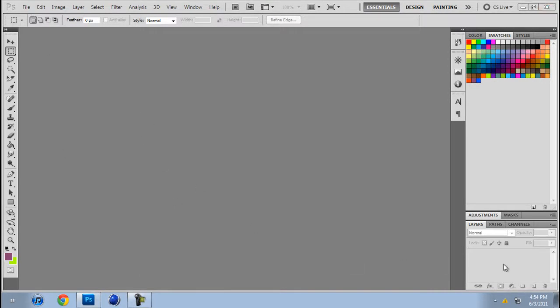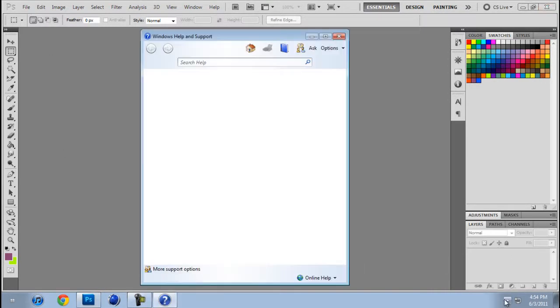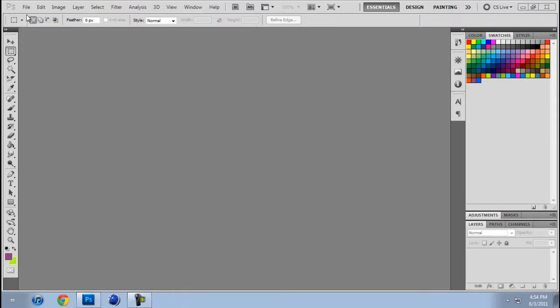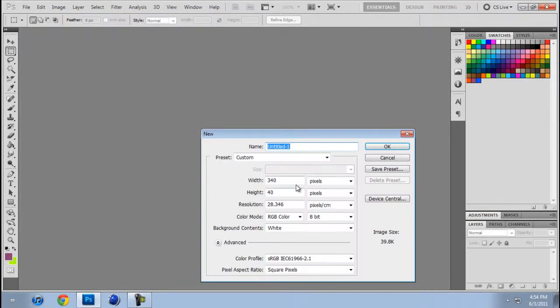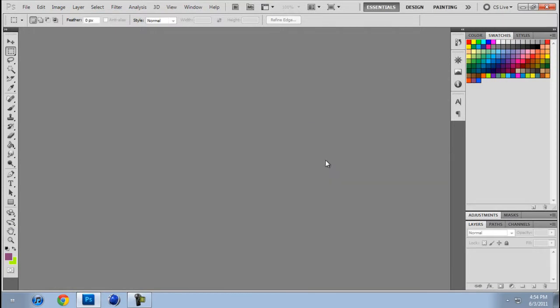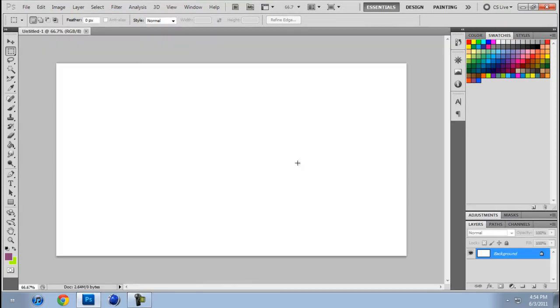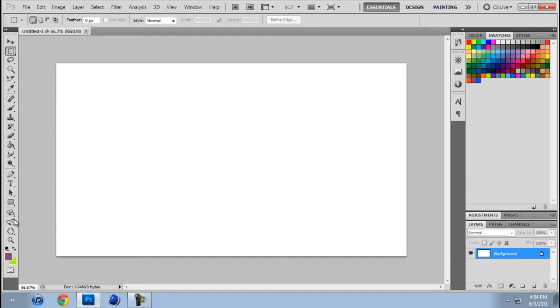Okay, so first of all, open up Photoshop. Okay, File, New. You can make it however you want. I'm just going to go 720 pixels and then...